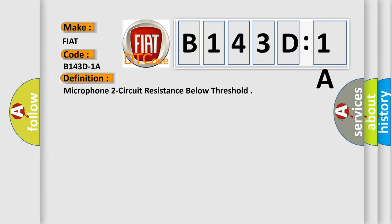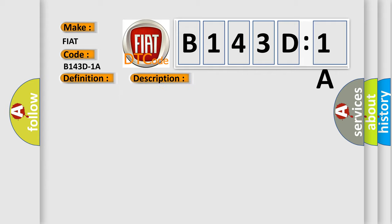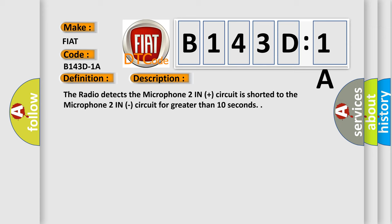And now this is a short description of this DTC code. The radio detects the microphone two in plus circuit is shorted to the microphone two in circuit for greater than 10 seconds.